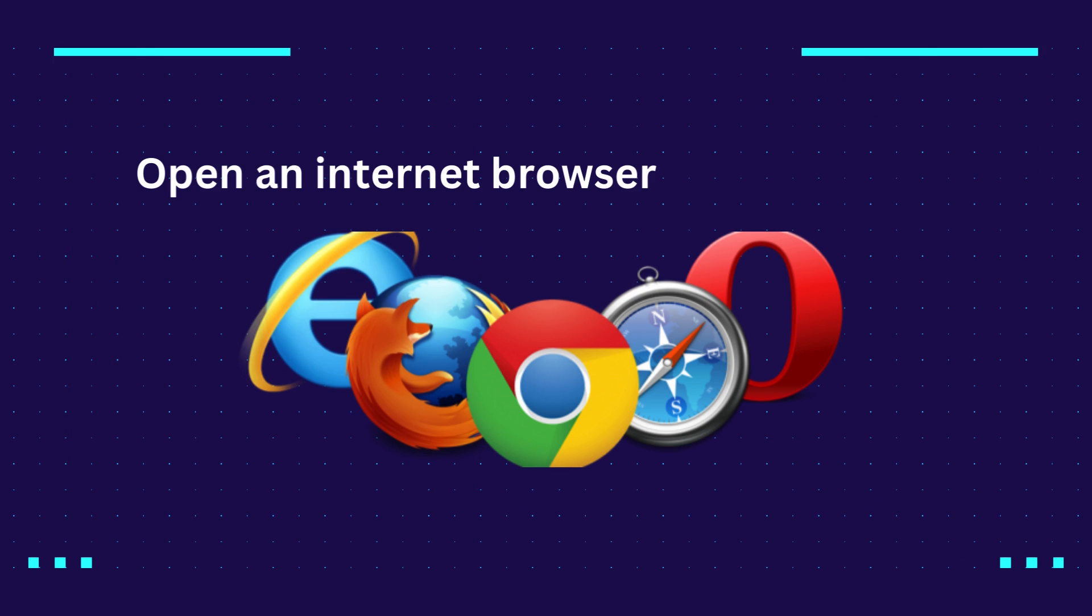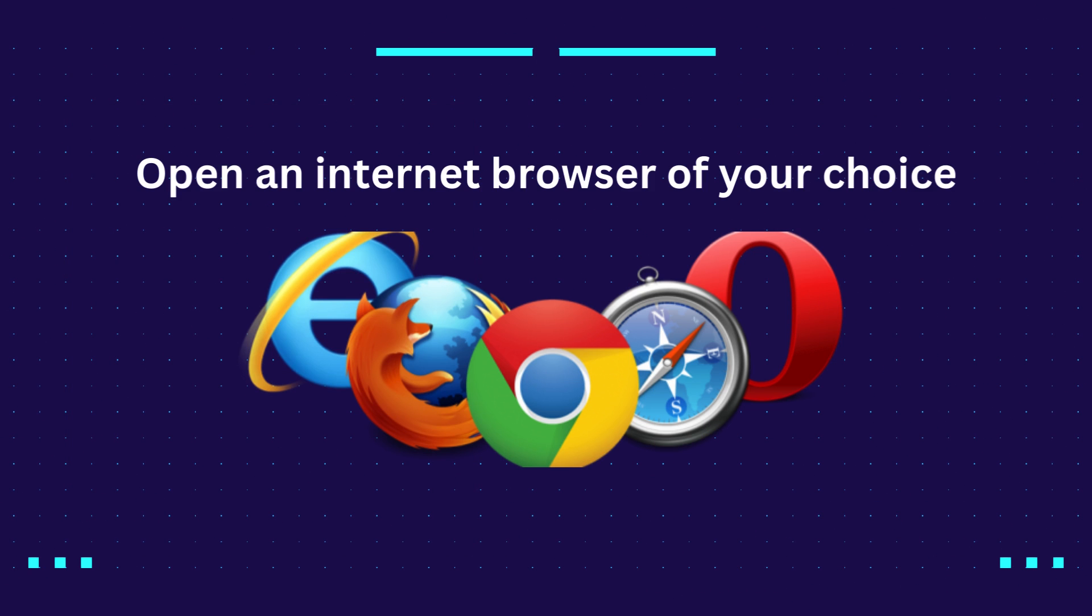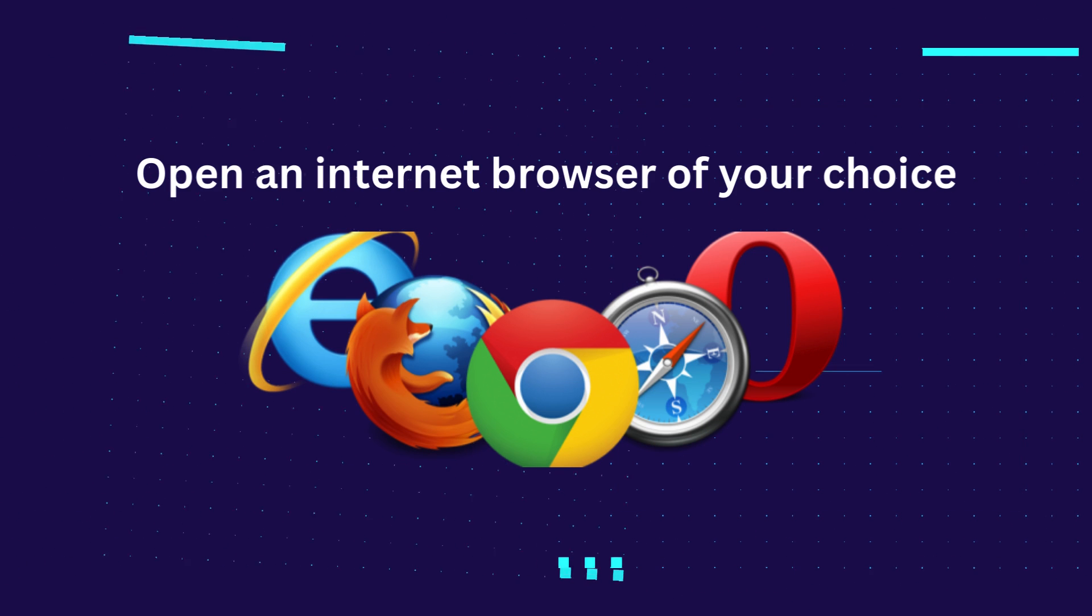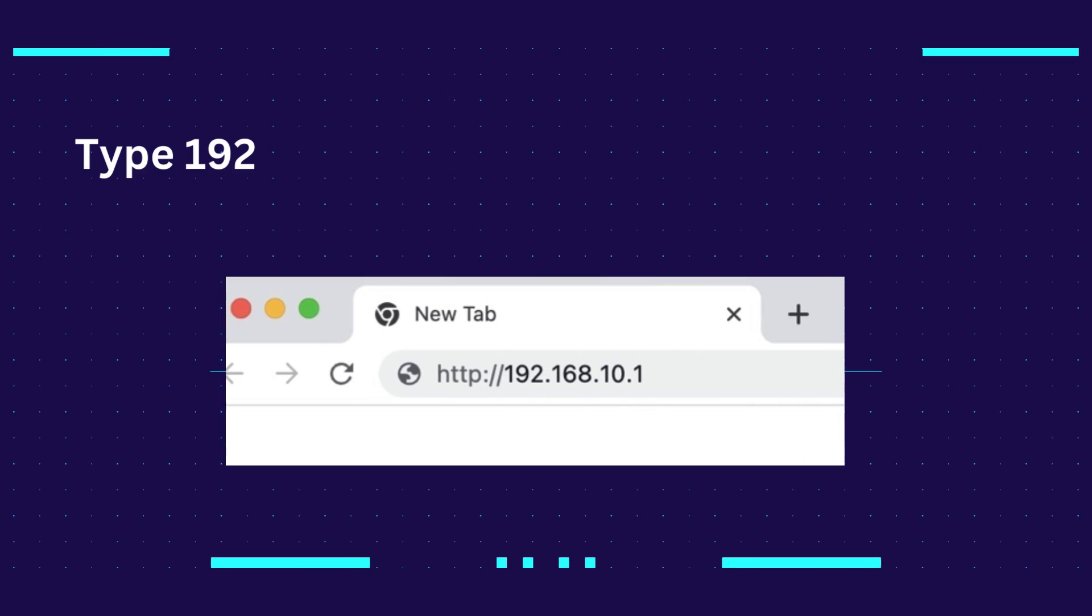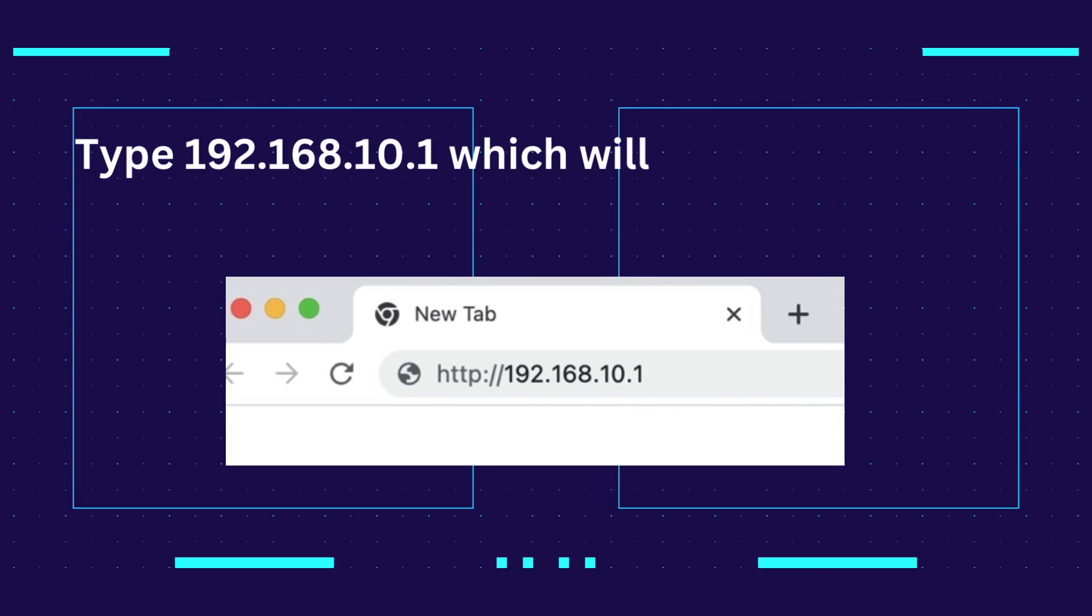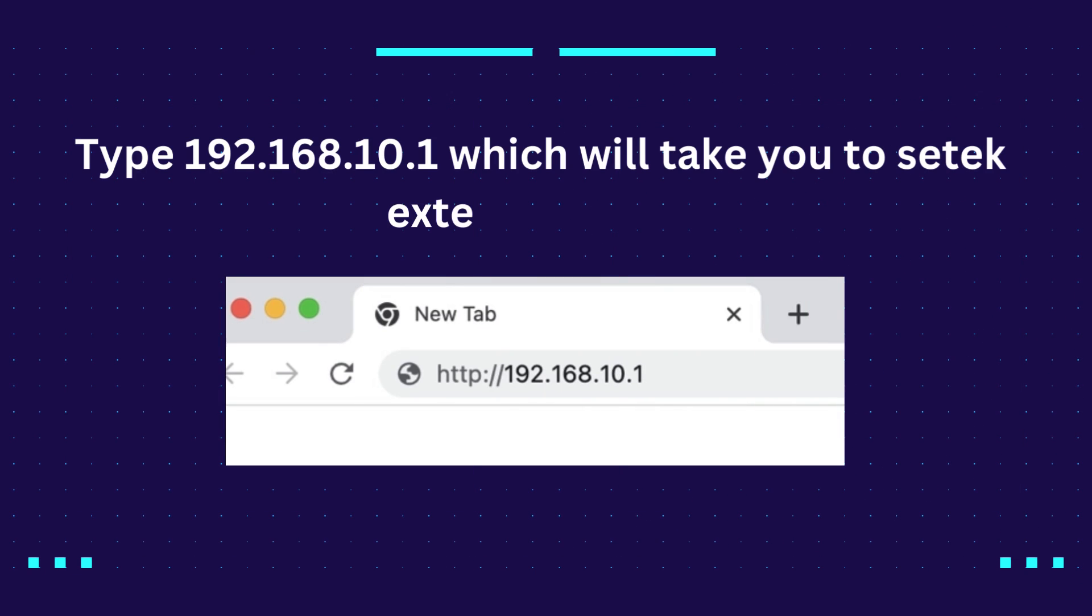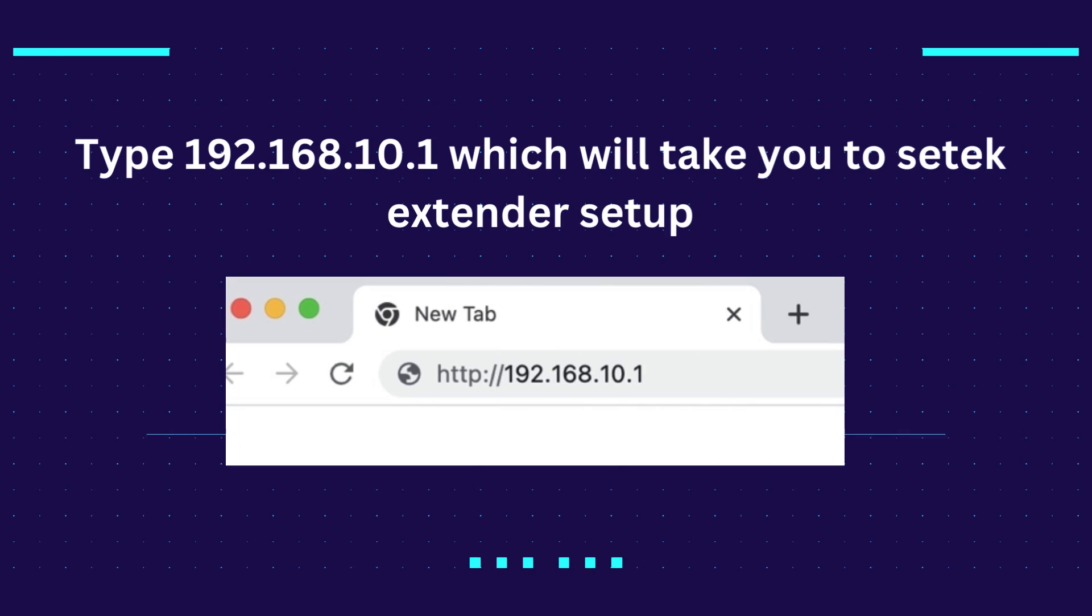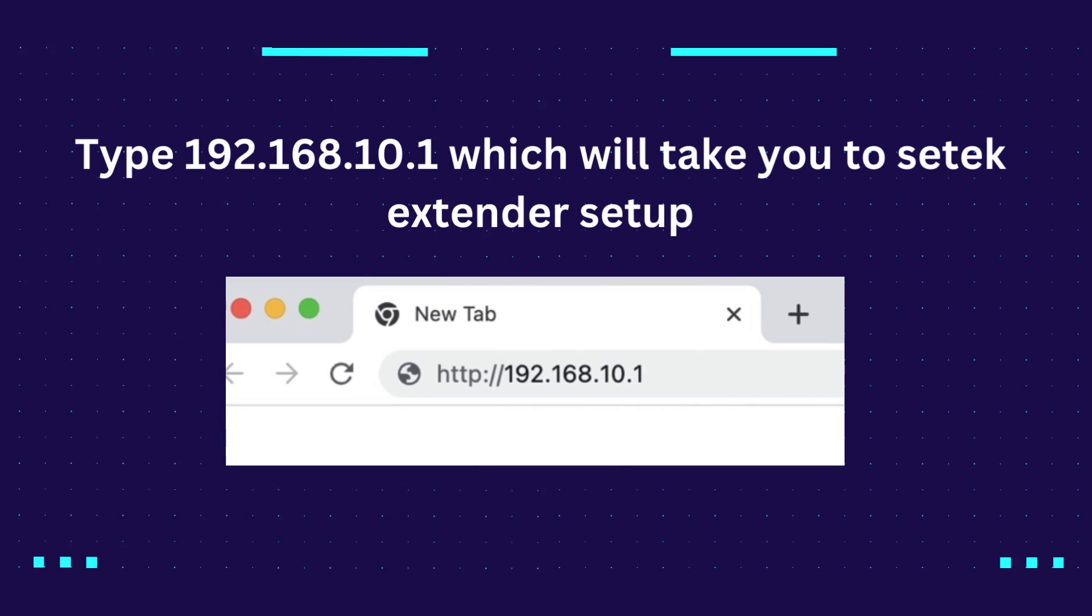Open an internet browser of your choice. Type 192.168.10.1 which will take you to CETEC extender setup.